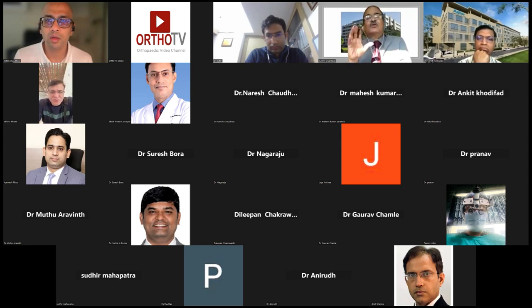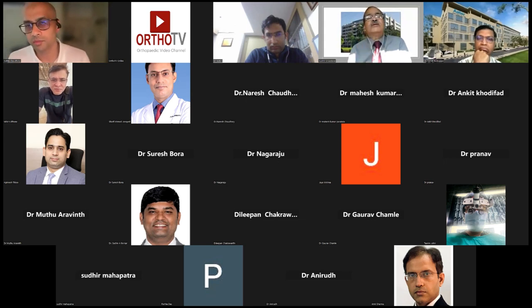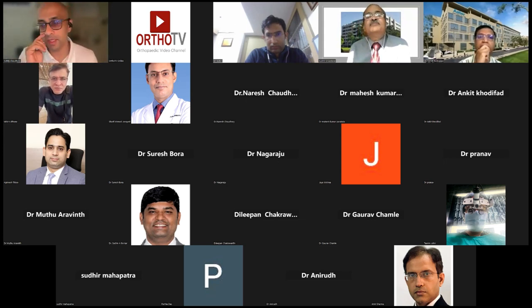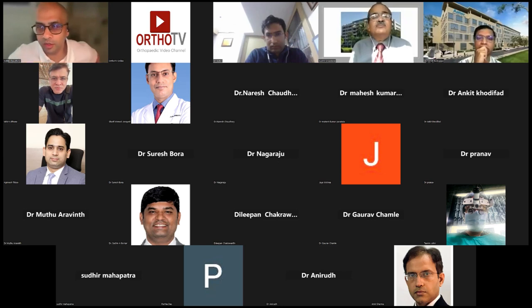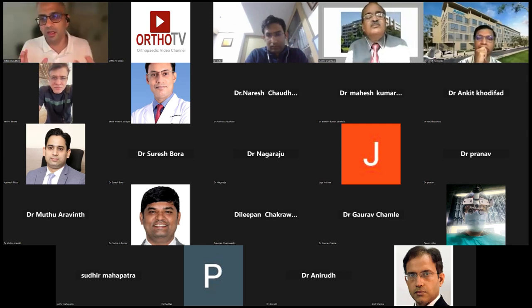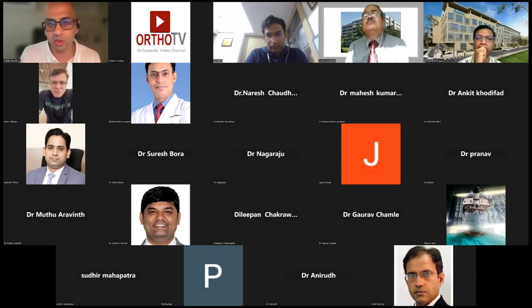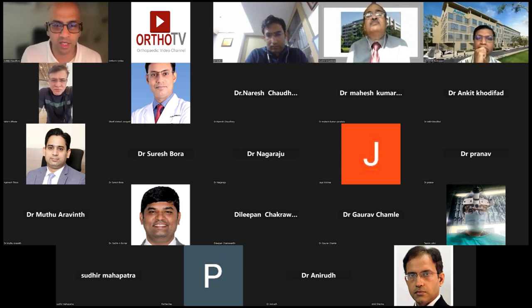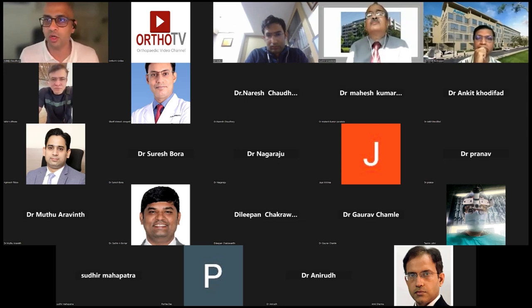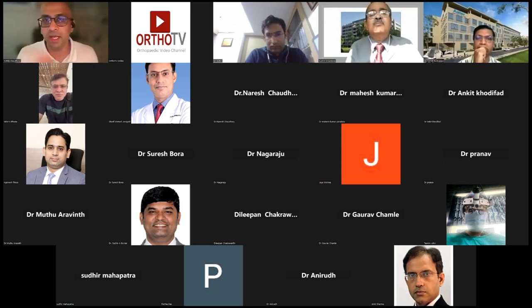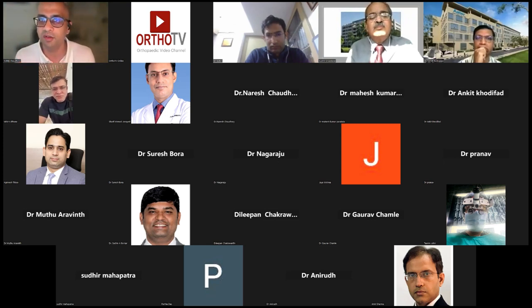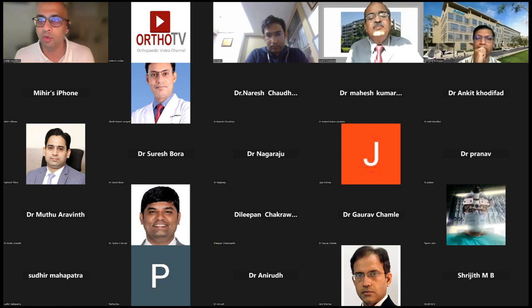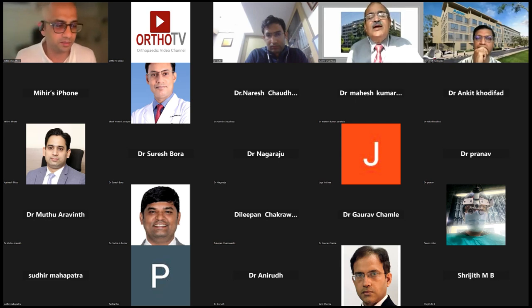We move on to the next talk by Dr. Shrivastav, our president-elect, who will discuss an algorithmic approach to management of craniovertebral junction disorders.